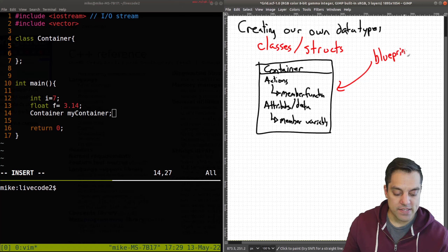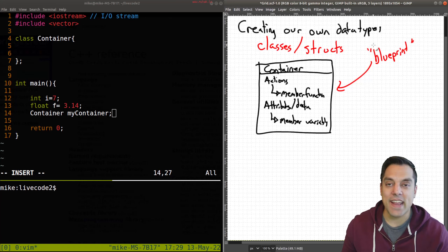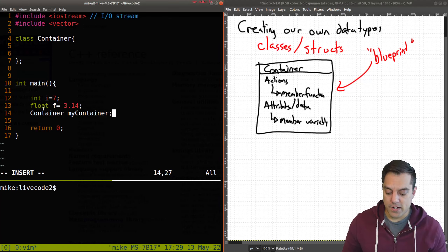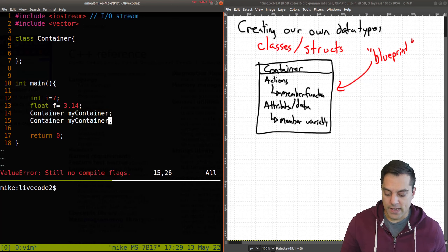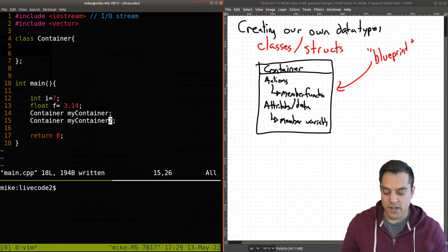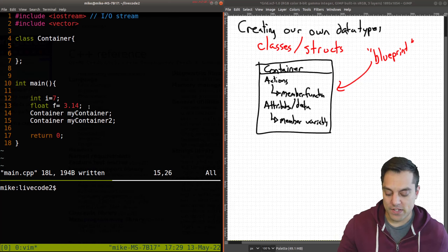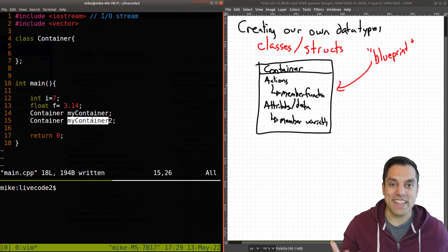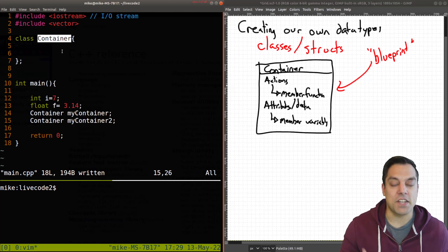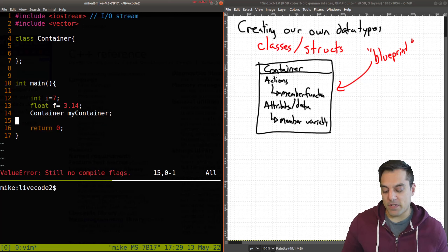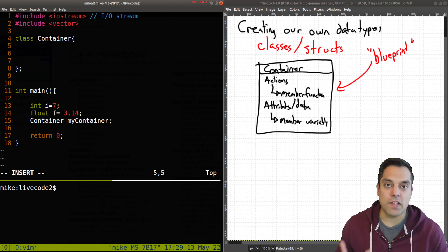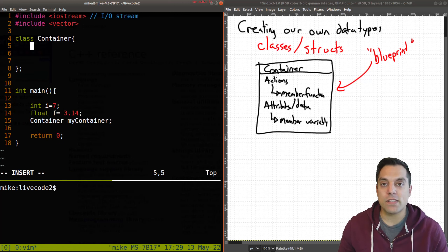A class is really a blueprint — that's the way folks like to talk about classes. It's a blueprint because I can have multiple containers. I can have my container on line 14, and I can have my second container, and they're totally different. They're both the same type of thing, but they are different instances of this particular class — just getting a little bit of that terminology here.